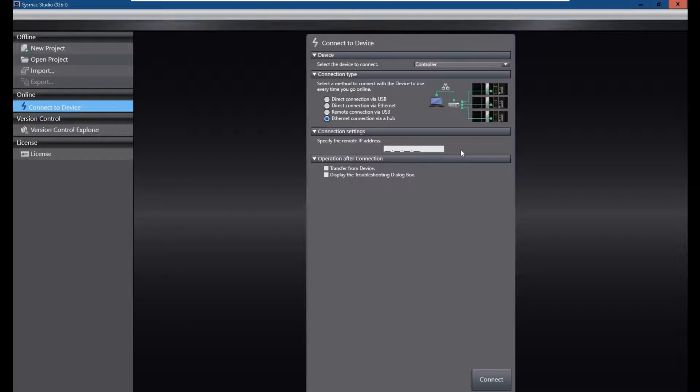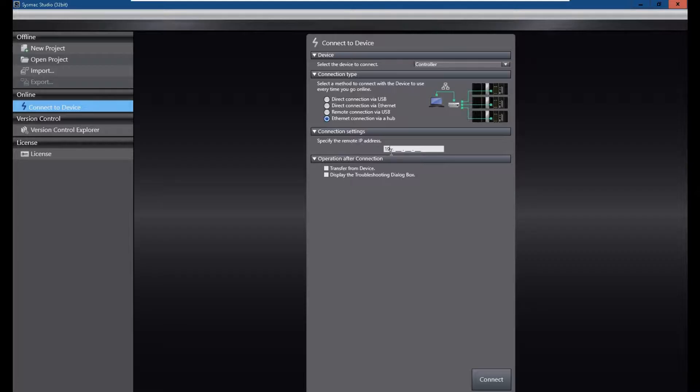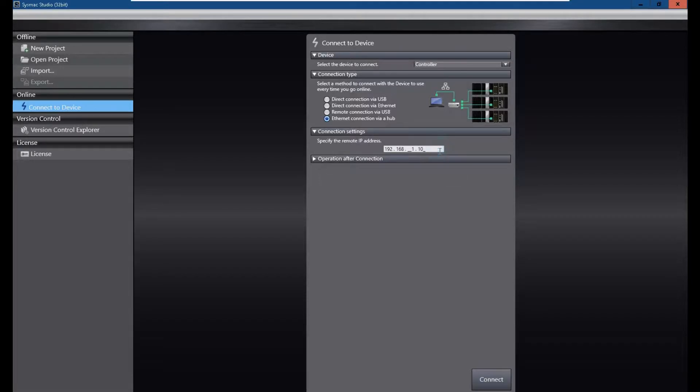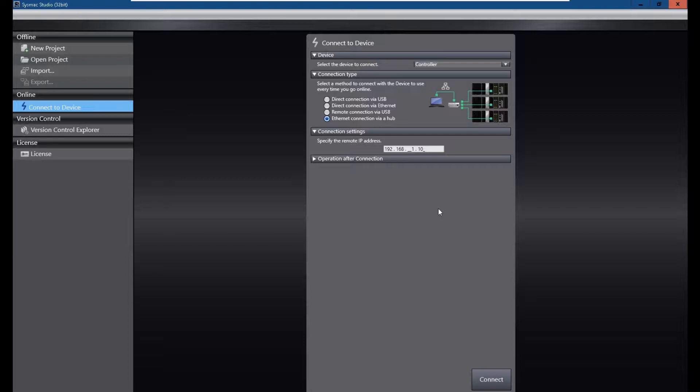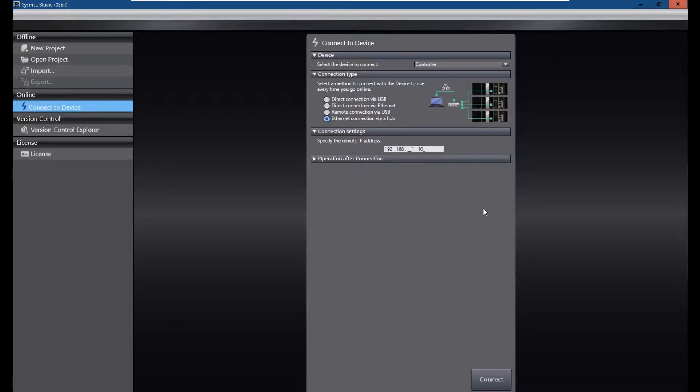But that's fine. It doesn't matter. So if you already know the IP address, we can type in the IP address from here. And if this is the actual IP address, you find it, for example, from drawings or from the ladder code, you can connect. And the software will try to find the device with this IP address.